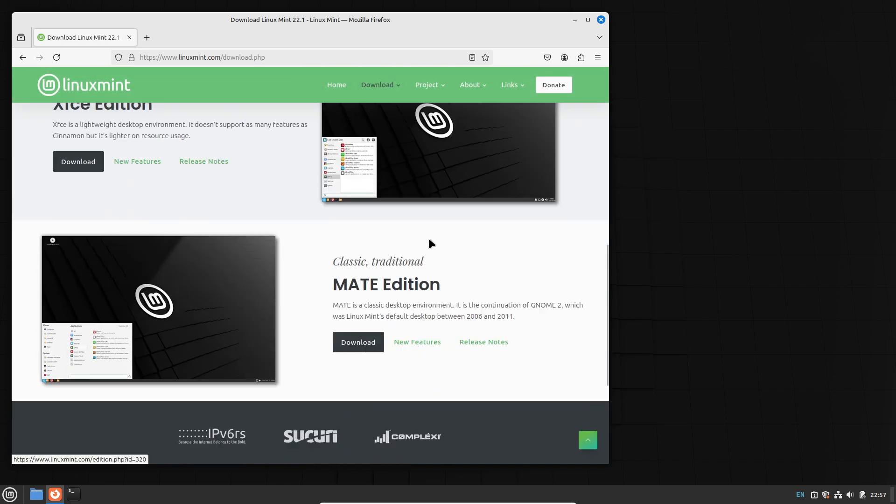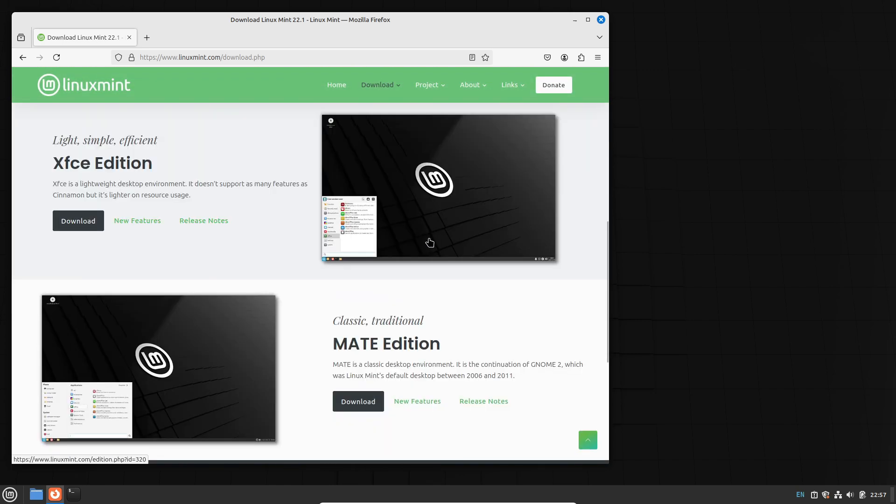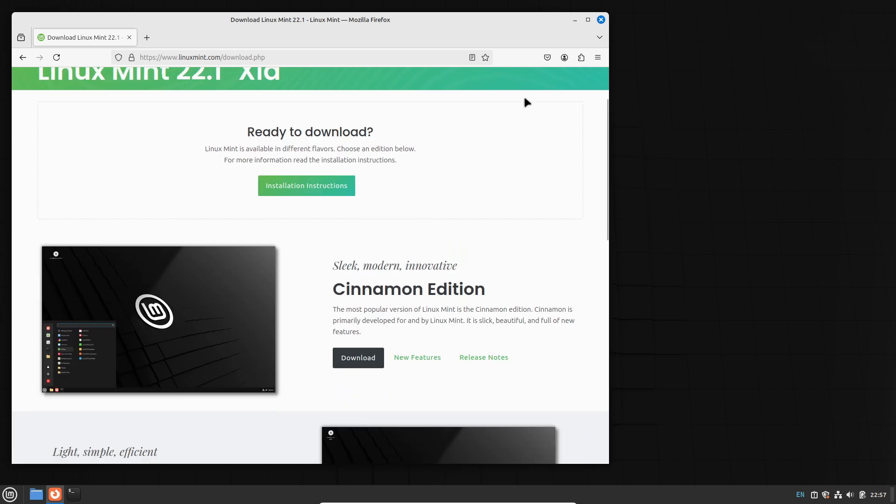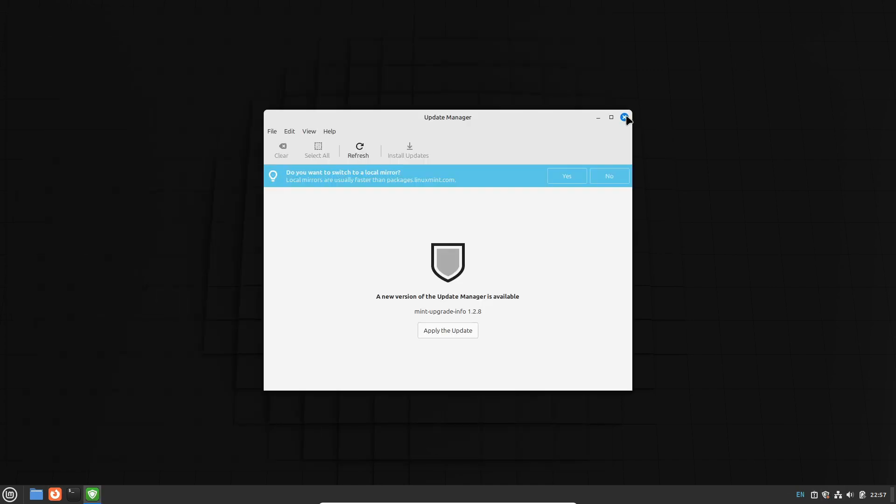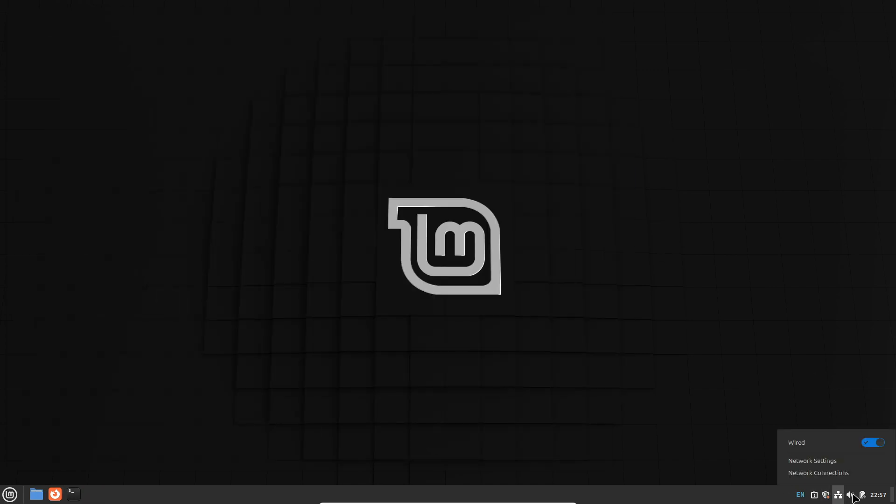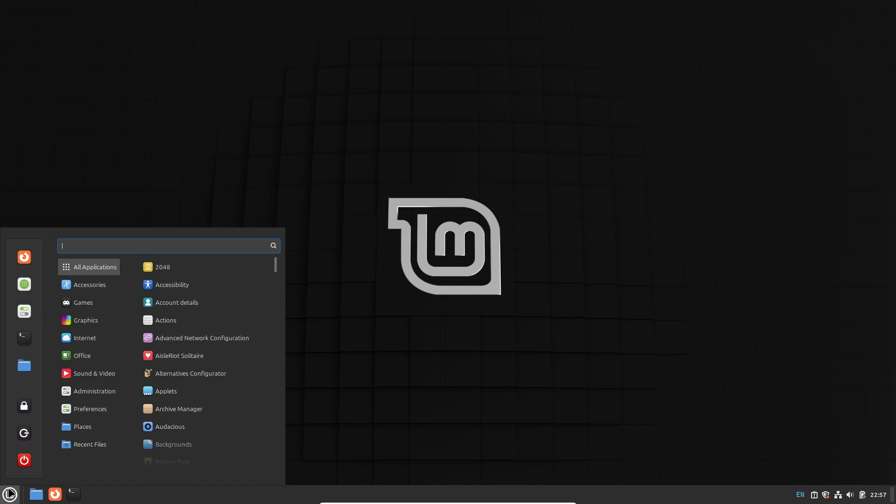If you're worried about future changes to Ubuntu, there's also the Linux Mint Debian Edition (LMDE), which offers a similar experience based directly on Debian.